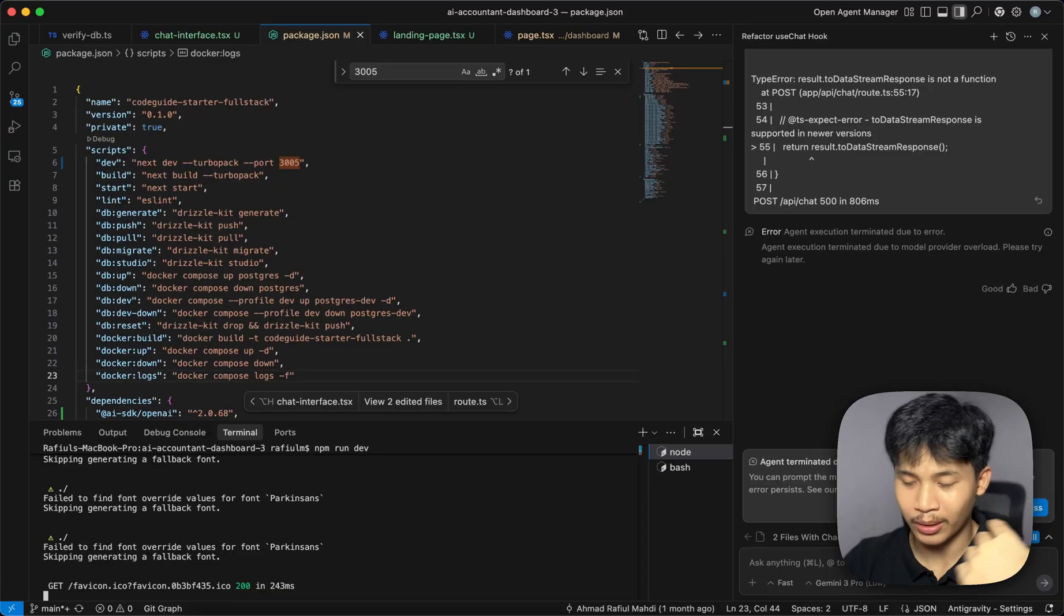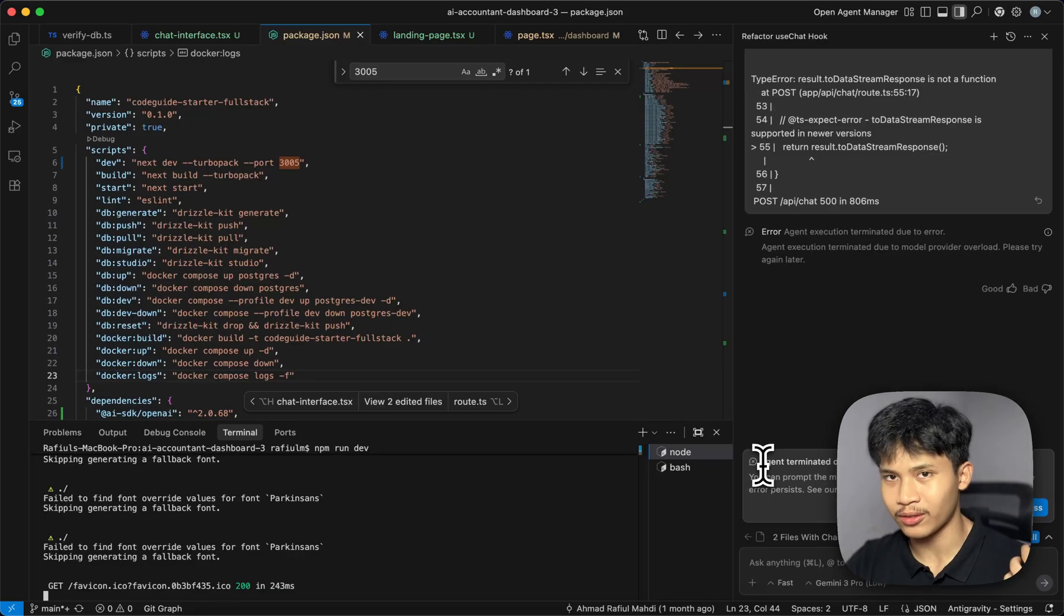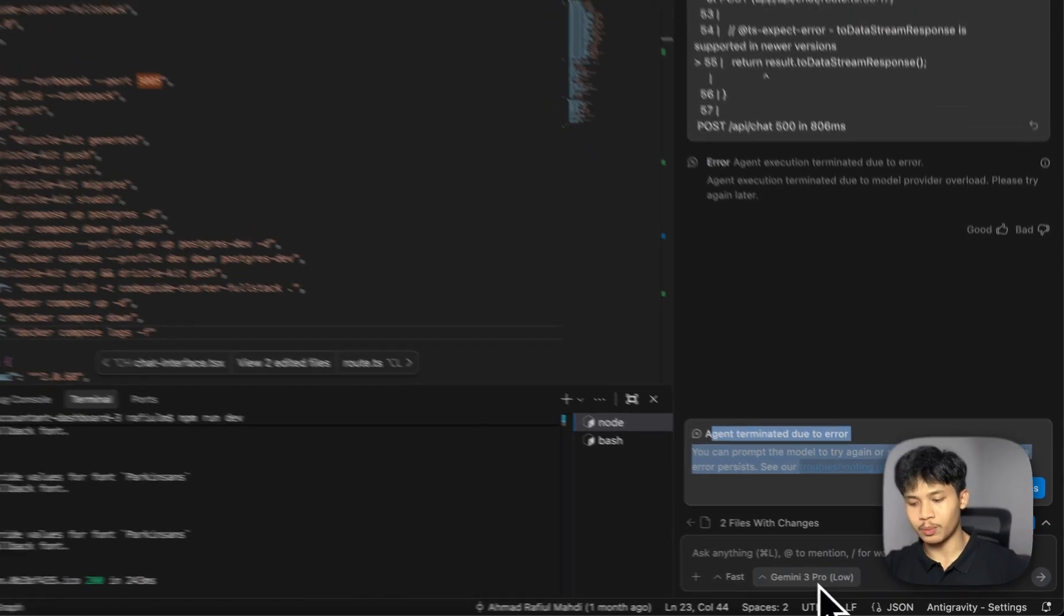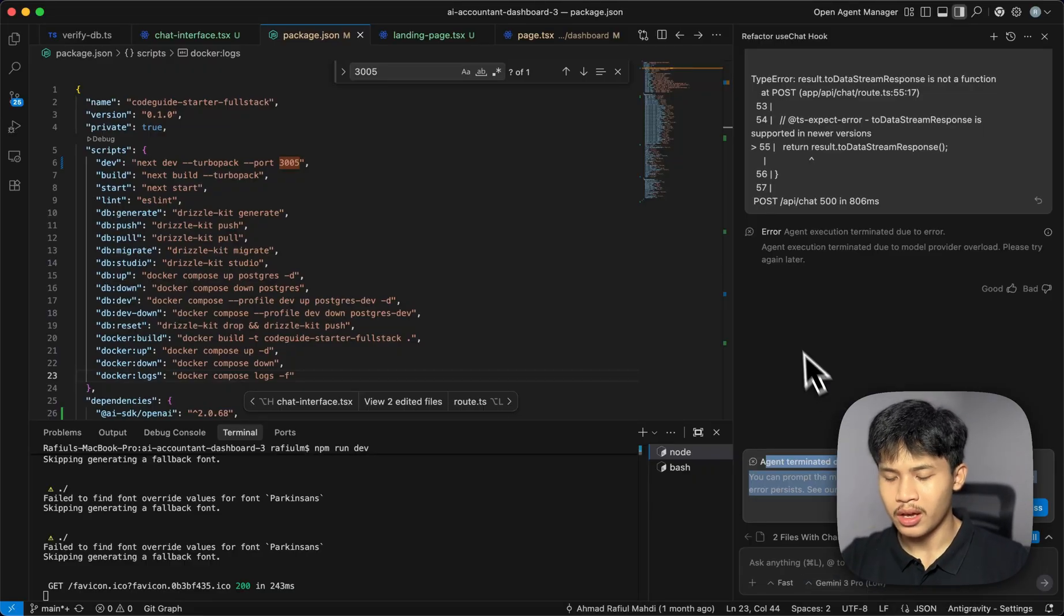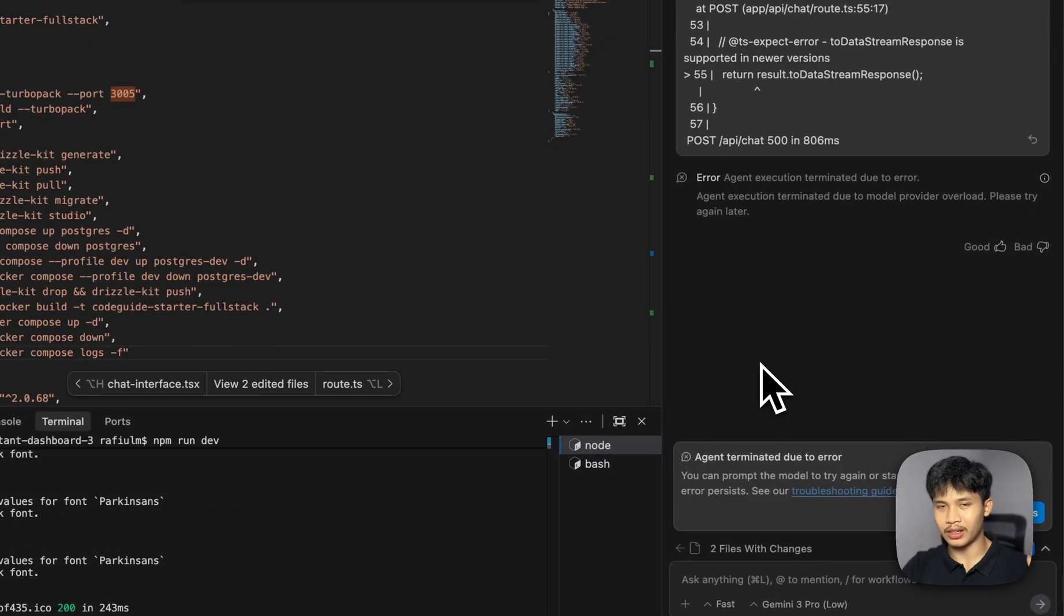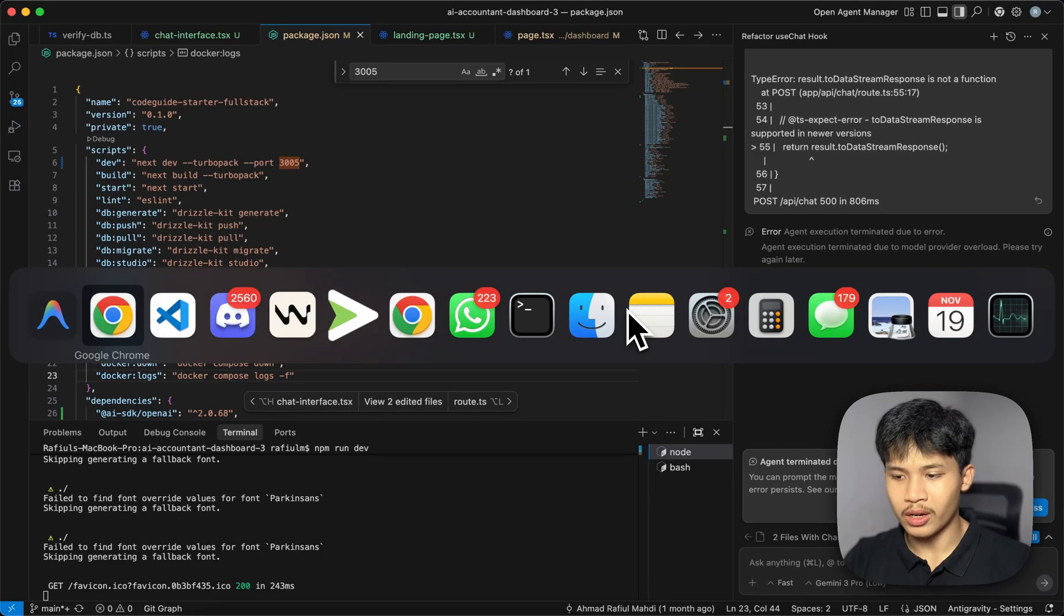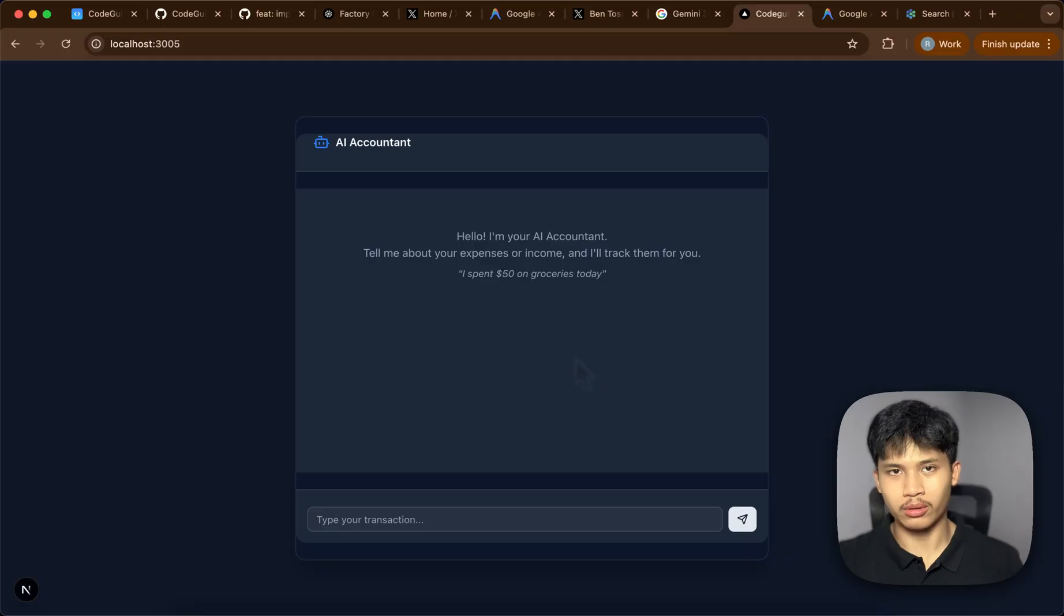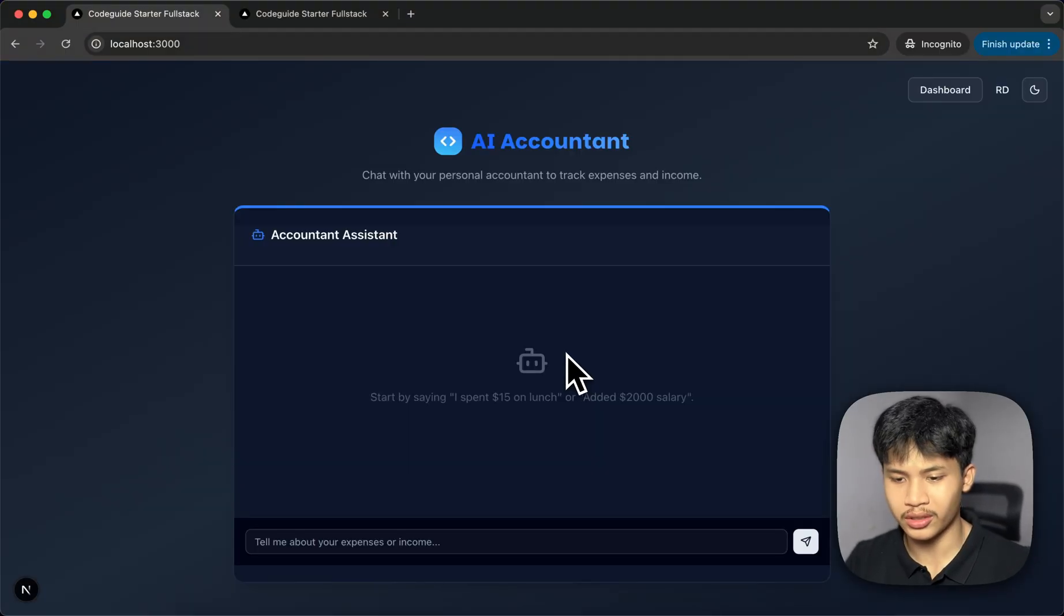Because every time I switched accounts, I switched models and every five minutes, I kept on getting these errors and I'm even on the low version of the Gemini 3.0 Pro, which is really annoying. I couldn't get simple bug fixes to be fixed. And on Droid, it was a lot more smooth. Everything finished pretty quickly. It was like 15 minutes or so. And I'll show you guys the results.